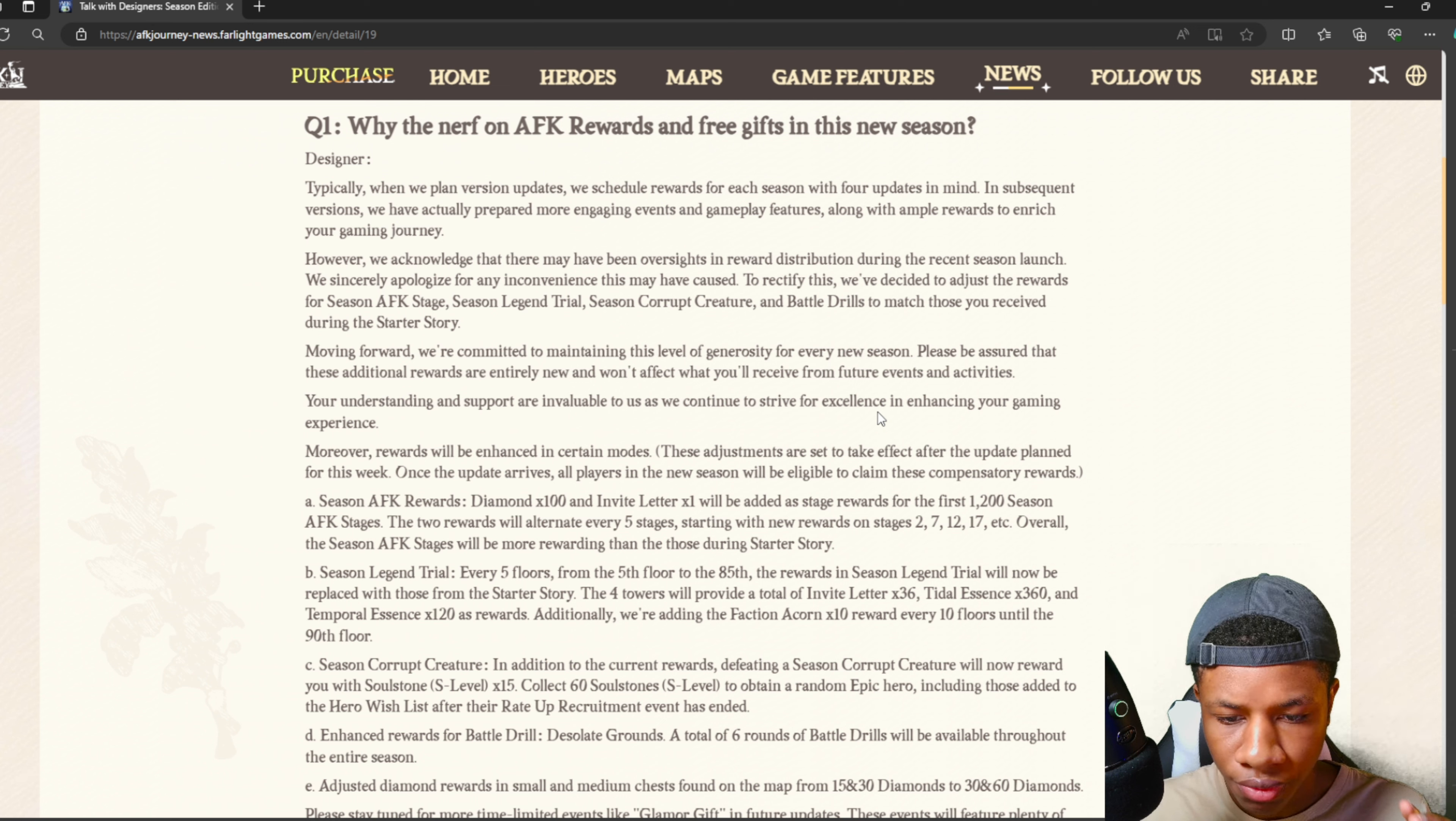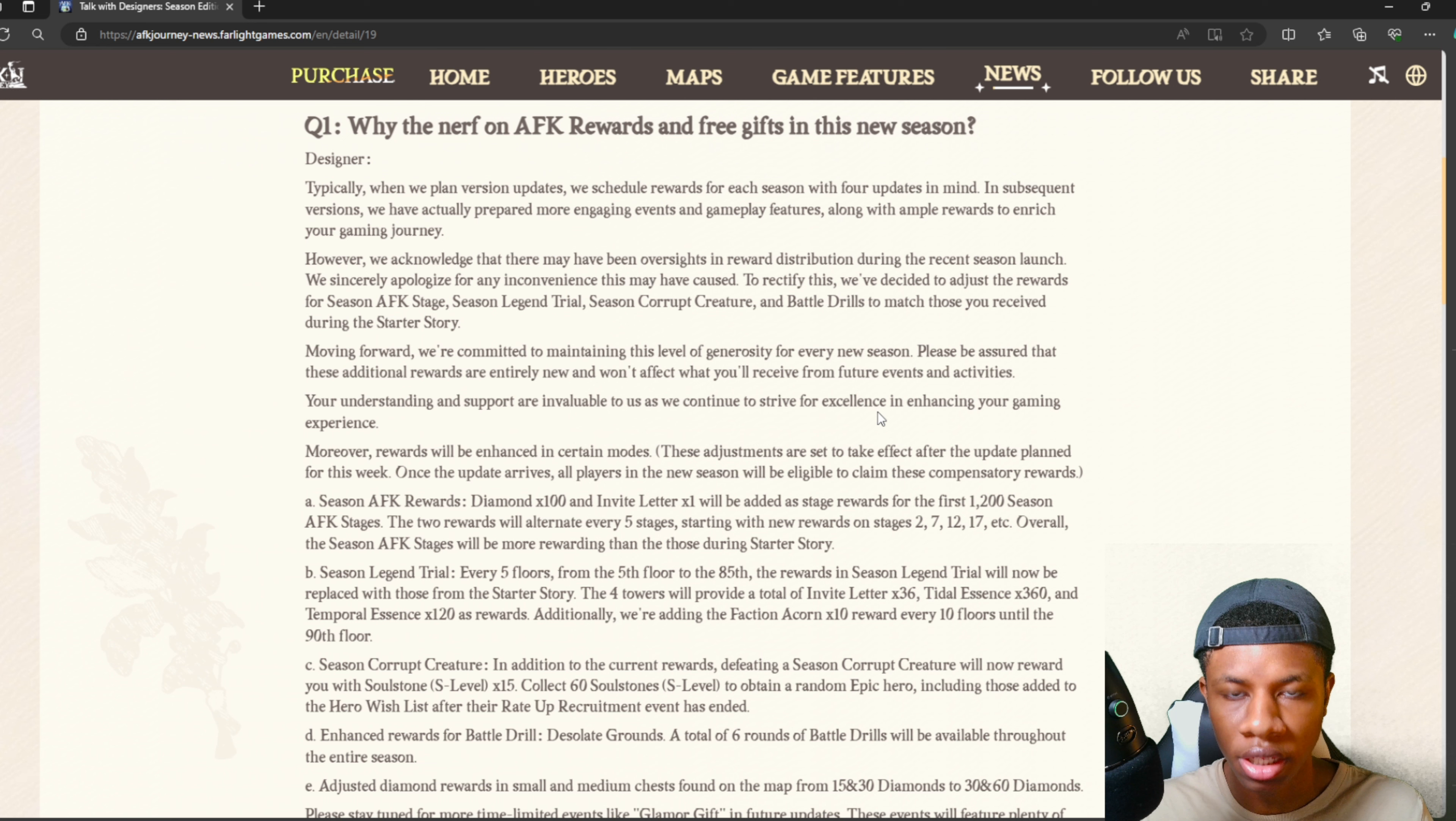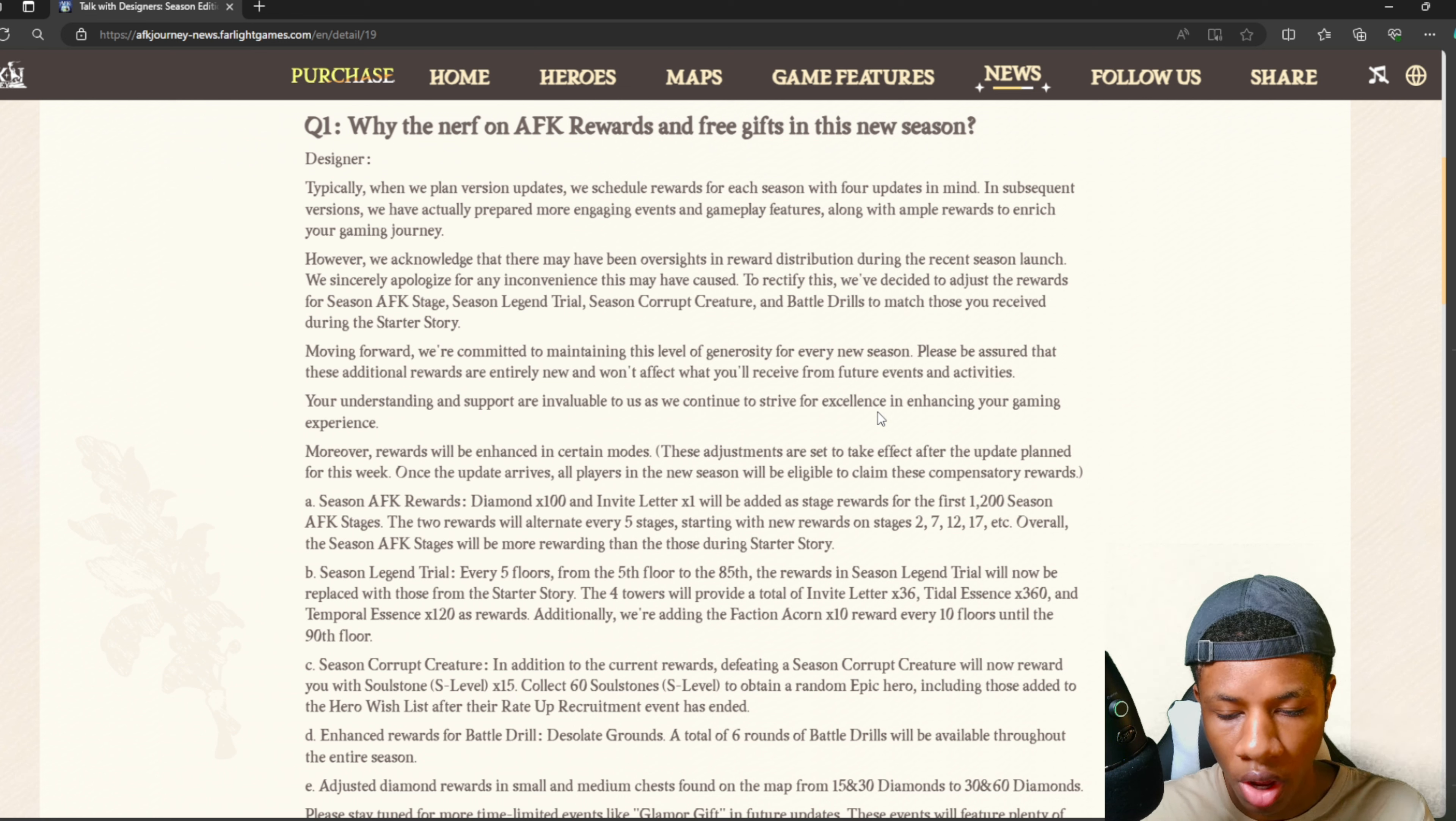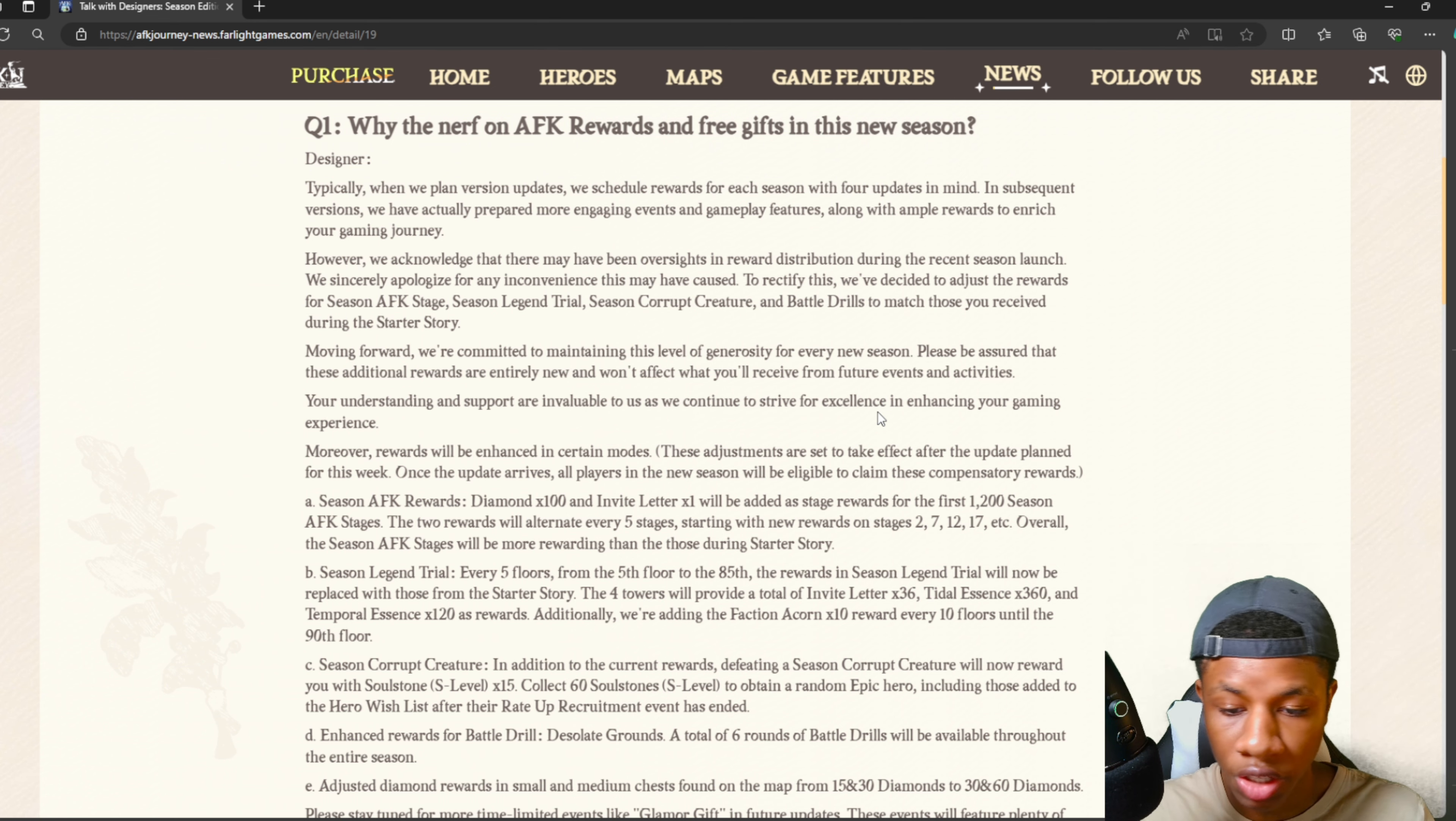They're bringing it back! They're adding the 100 diamonds and one invite letter back to the season AFK rewards. That's really good because I didn't like the fact that they took that out. The two rewards will alternate every five stages. Overall, the season AFK stages will be more rewarding than those during the starter story. That's actually pretty nice.